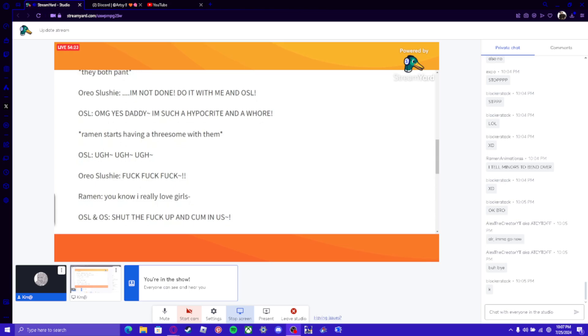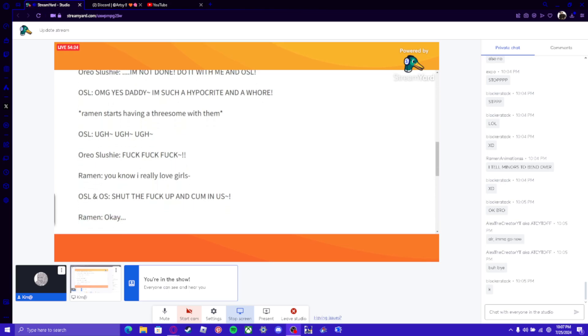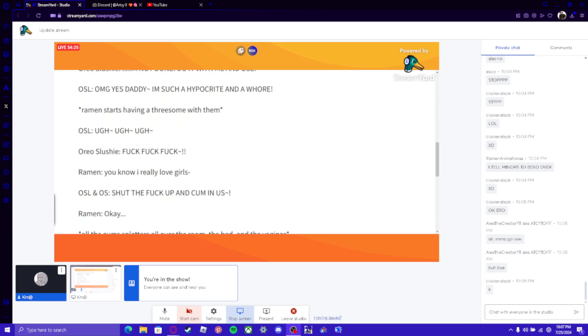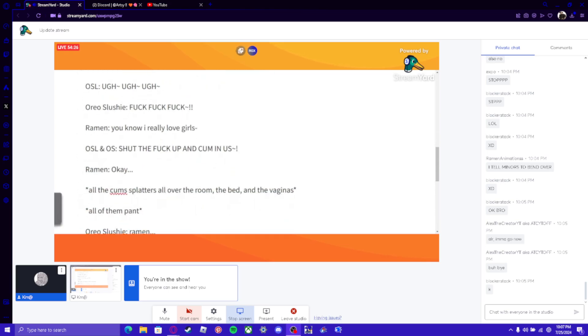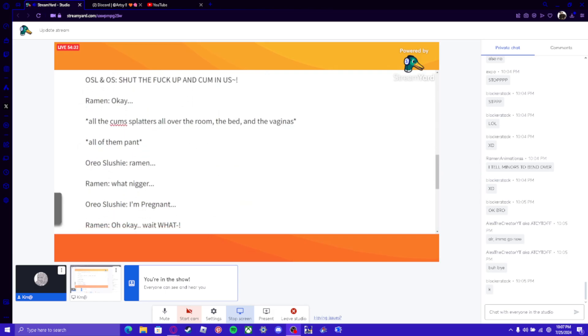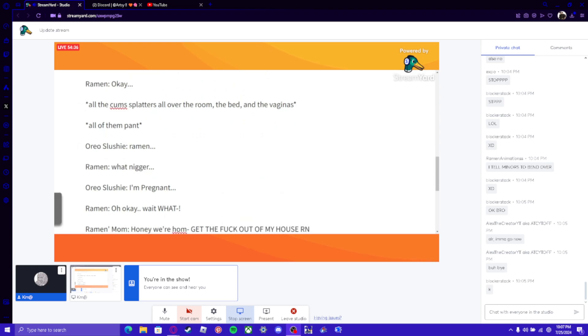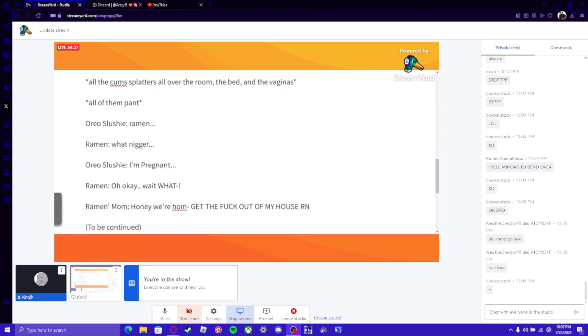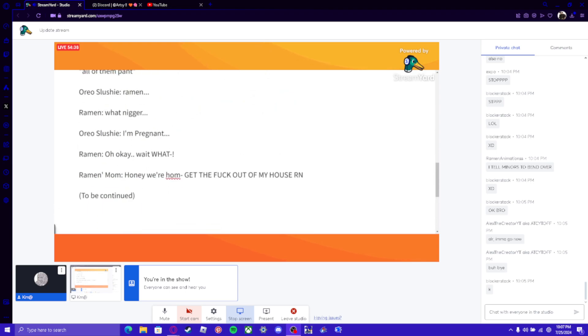OSL & OSL: UGH~ UGH~ UGH~ Oreo Slushie: FUCK FUCK FUCK 0_0 Ramen: you know I really love girls OSL & OSL: SHUT THE FUCK UP AND CUM IN US~! Ramen: Okay... *all the cuzzs explodns all over the room, the bed, and the vaginas* Ramen: you like that ogo Slut~ OSL: Ugh~ Ugh~ Ugh~ Oreo Slushie: NIGGA! DONT THE FUCK CUM IN ME ALREADY~! Ramen: you know I really love girls.